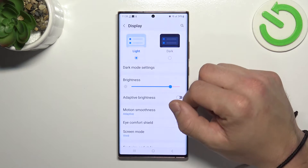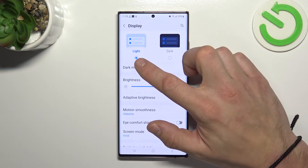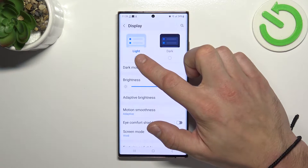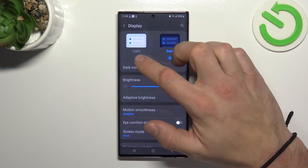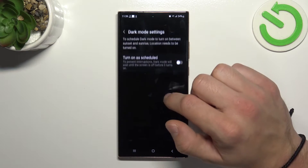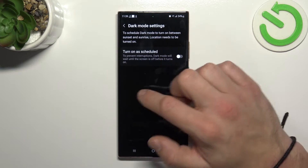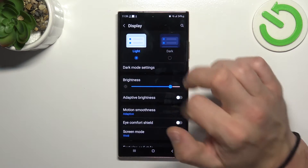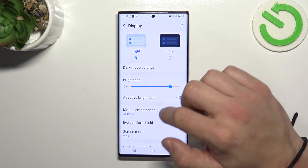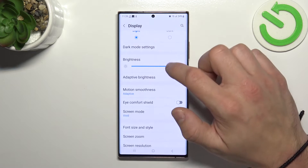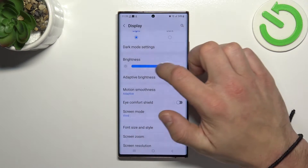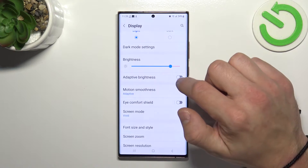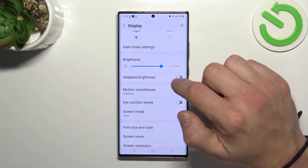Let's start with the top of the list where you can change screen mode between light and dark. You can also schedule the dark mode. Then you can change the brightness level of the display manually or via adaptive brightness.